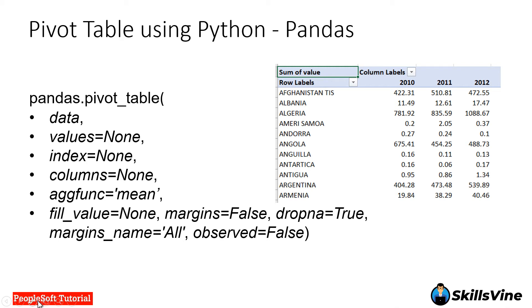Hi, in this video we will learn to create a pivot table using pandas in Python. pivot_table is the name of the function where we pass data, values, index, columns, a function, etc. to create an Excel-looking pivot table.